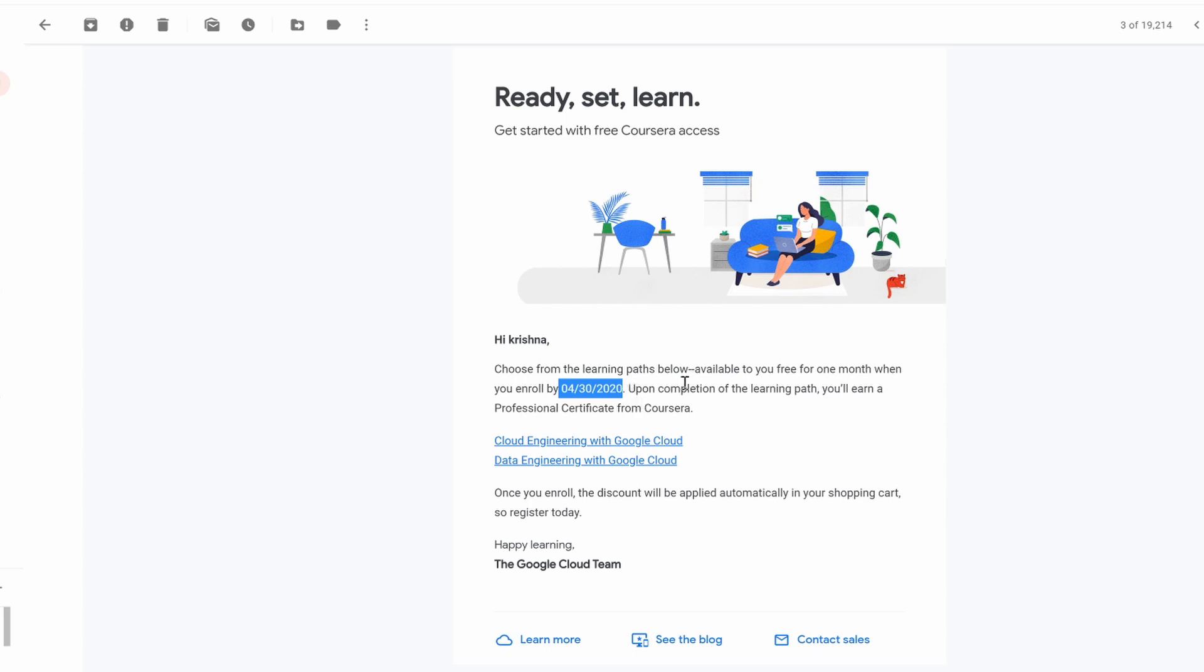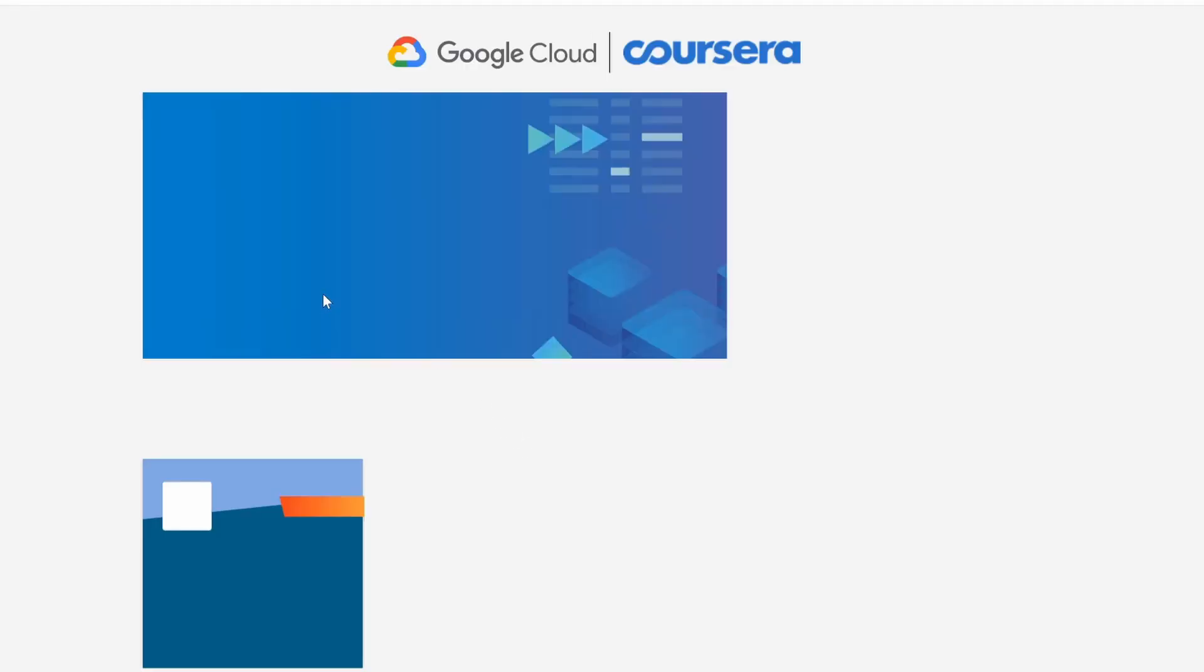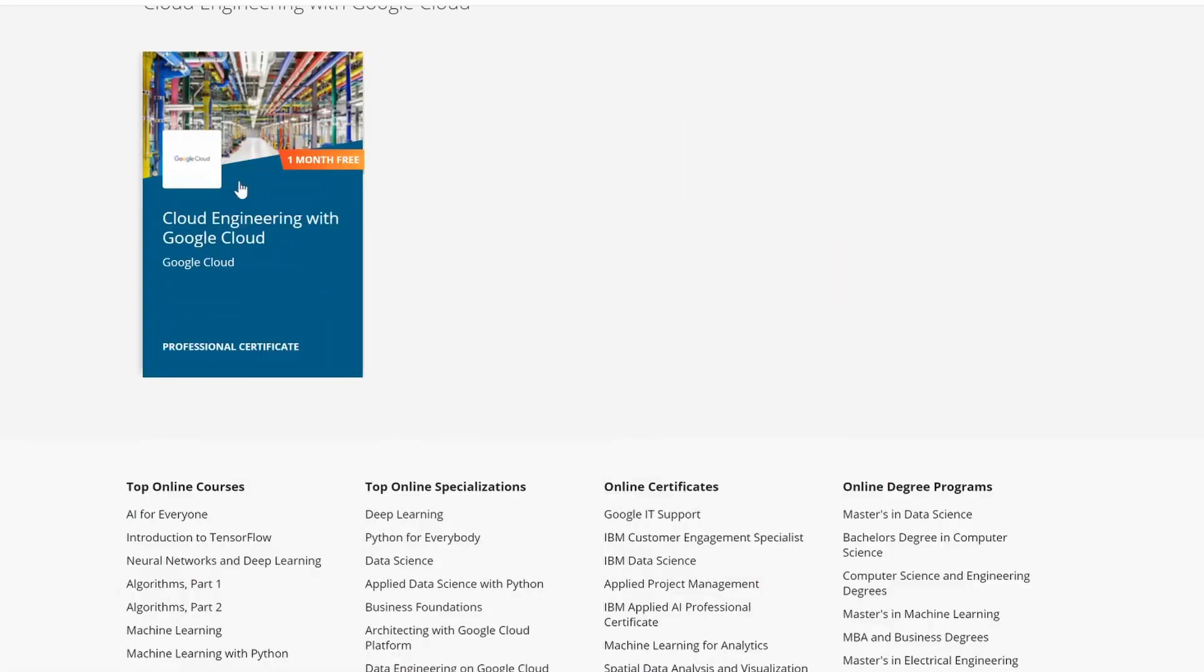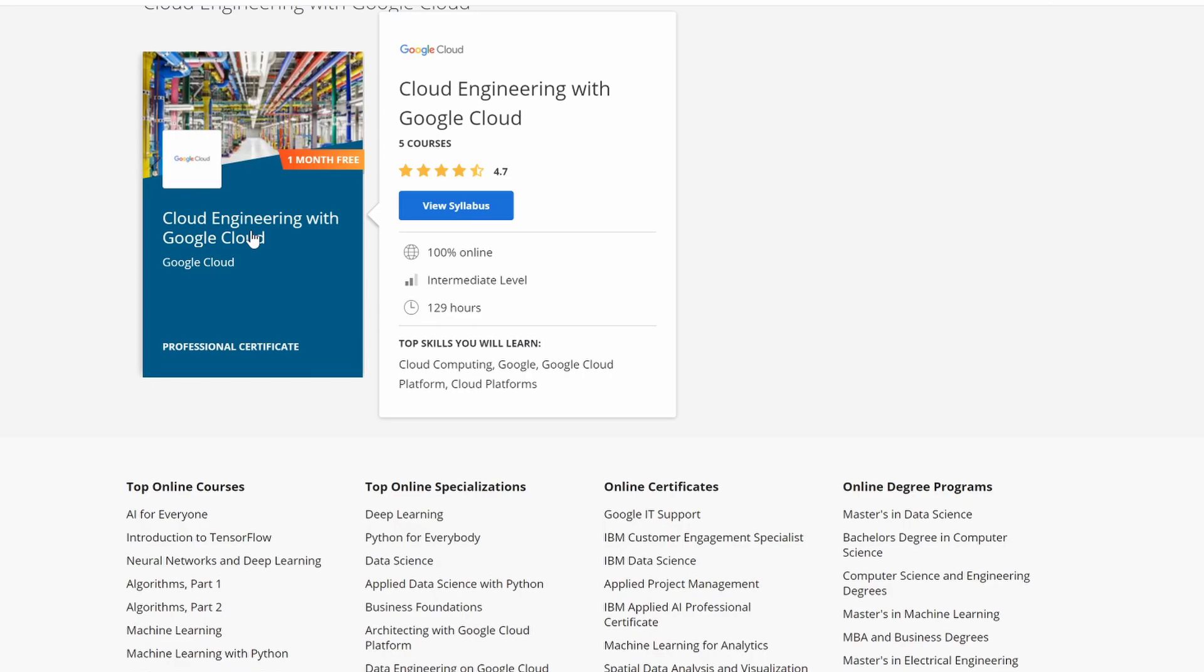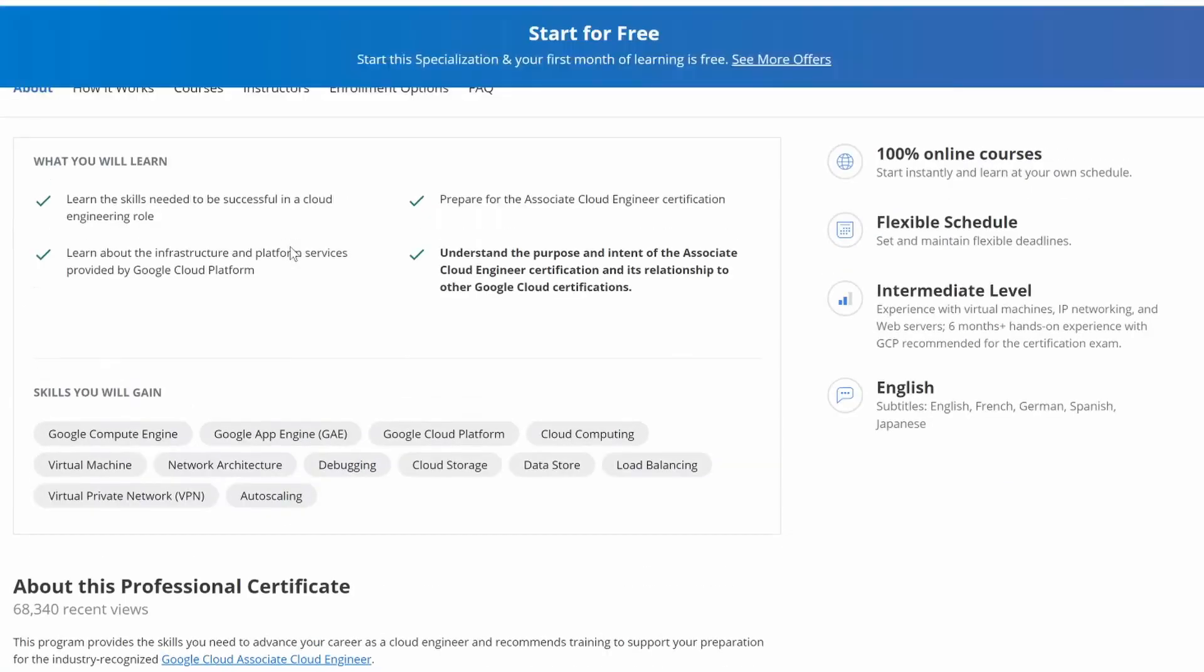better to grab as soon as possible before they close this. In Coursera, they're giving you these two courses. If I click on 'Cloud Engineering with Google Cloud', this also has the Associate Cloud Engineer exam course.